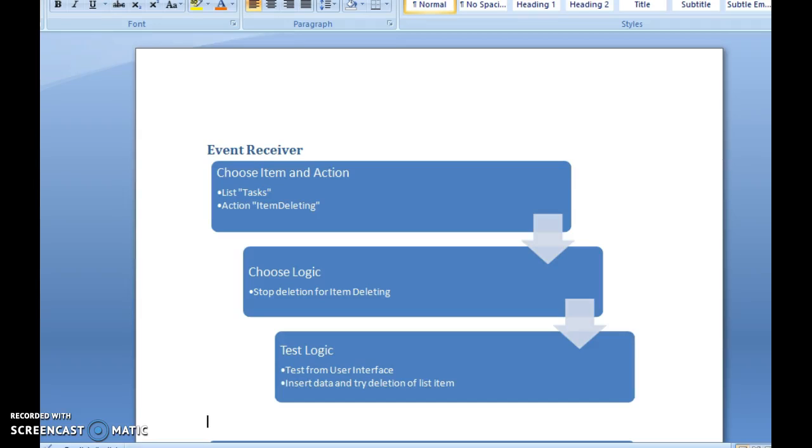Good day! In today's demonstration, we are going to have a look at creating a simple event receiver for SharePoint 2013 using Visual Studio.